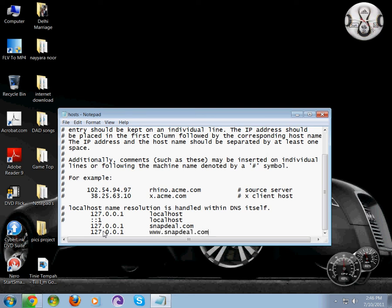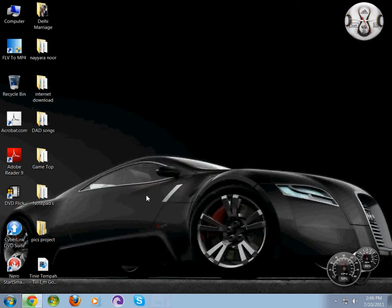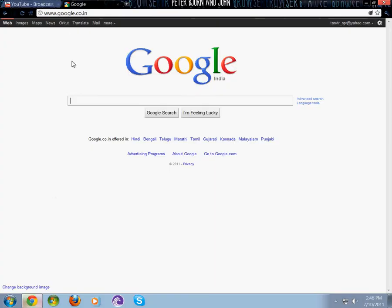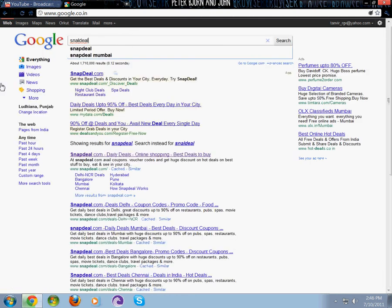Now save the file. To verify it's been blocked, I'll search for Snapdeal here. You see snapdeal.com - I'm going to click it.